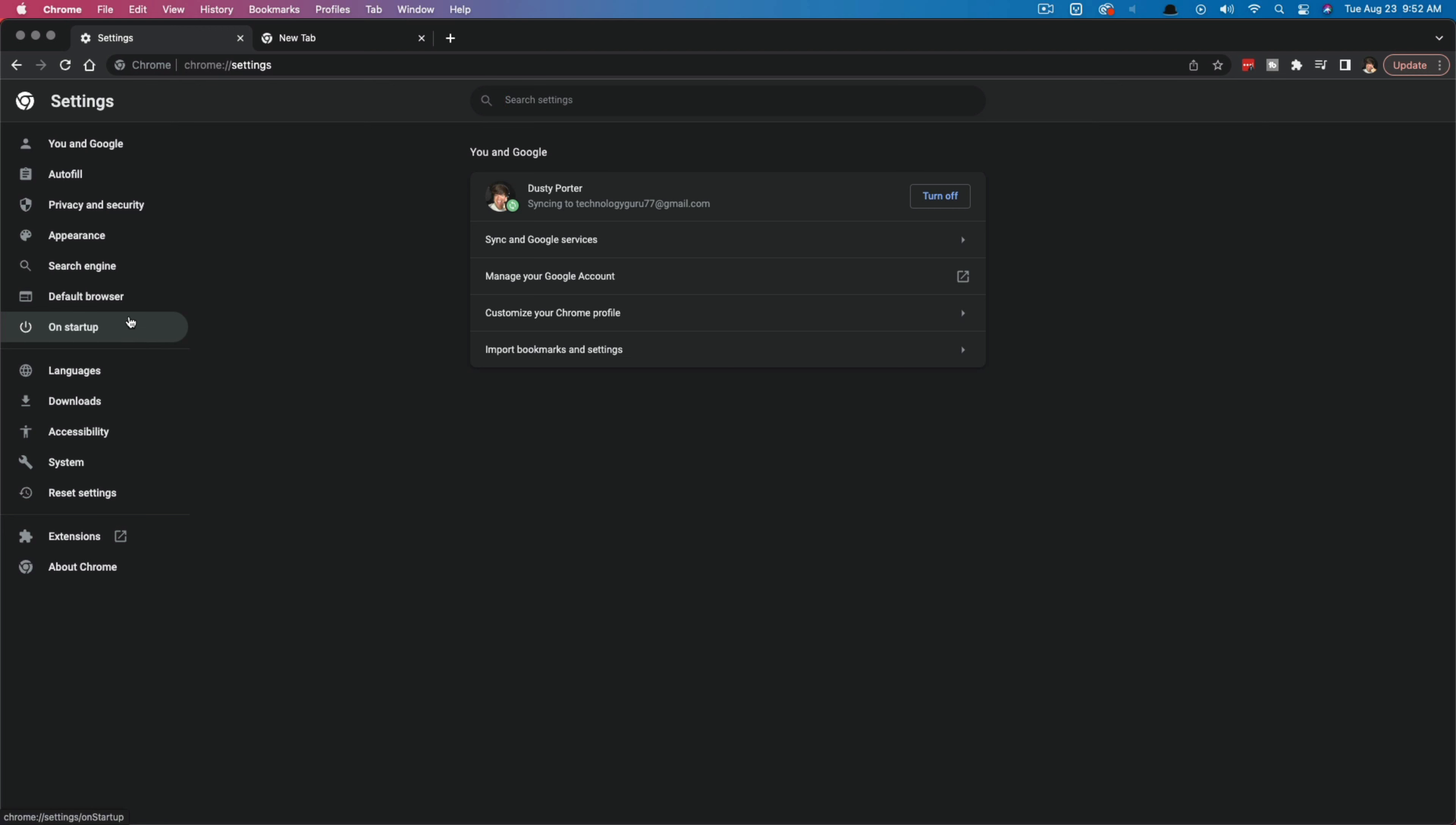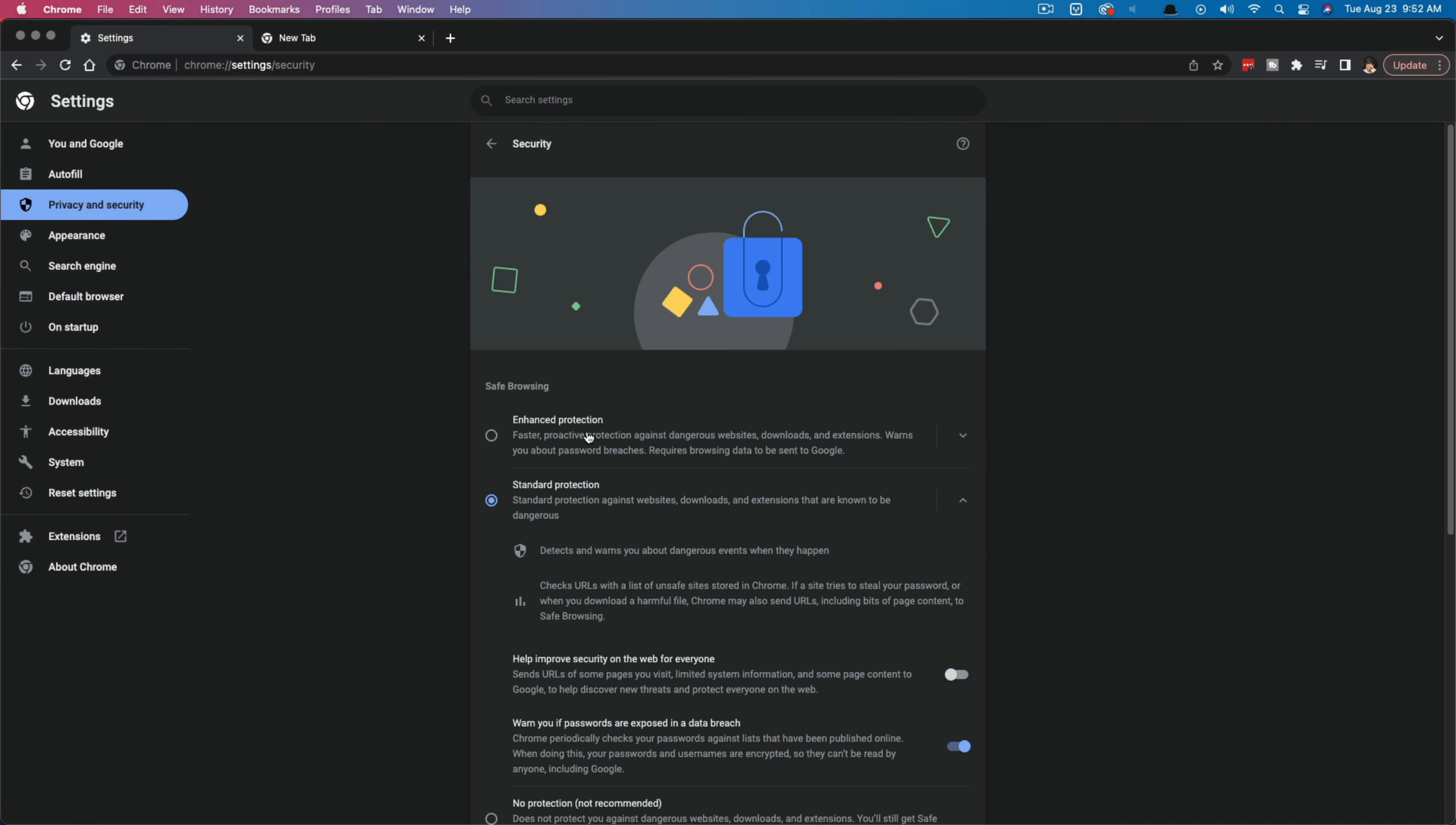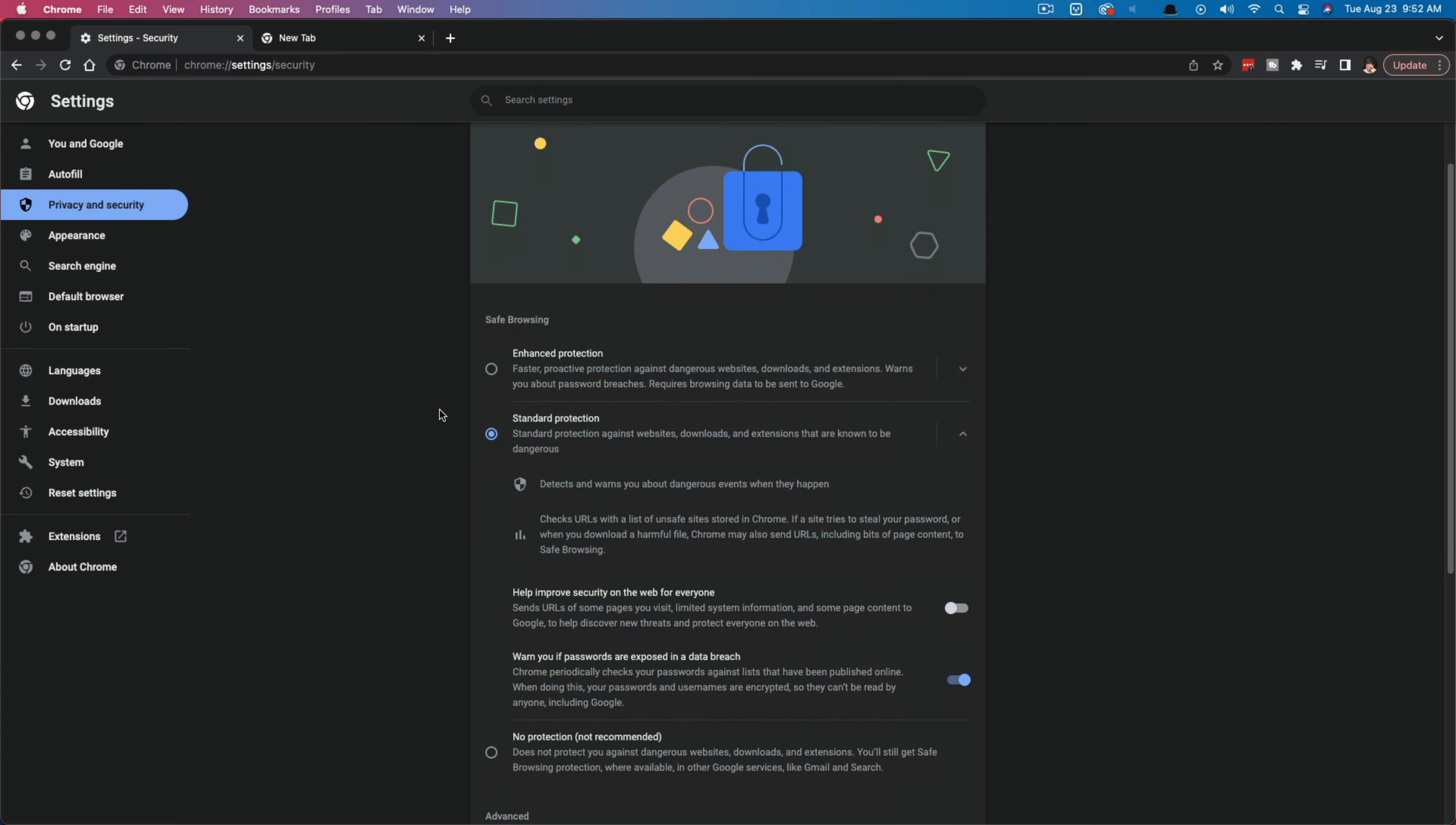Once under settings here, we want to go to privacy and security. It should be on the left-hand sidebar here. Once there, I want you to go ahead and select something that says security right here, where it says security.